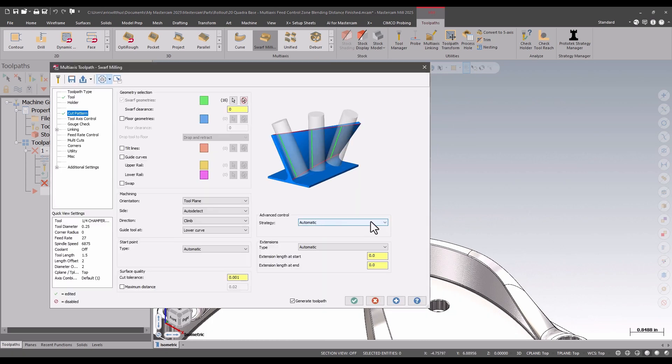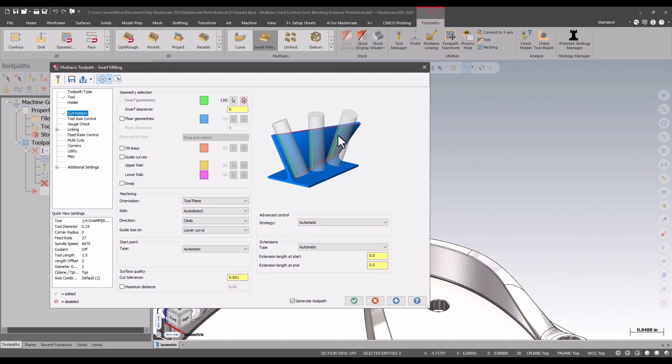Also new in 2025, I have a new automatic strategy. This is how the tool stays aligned between the upper and lower rail.